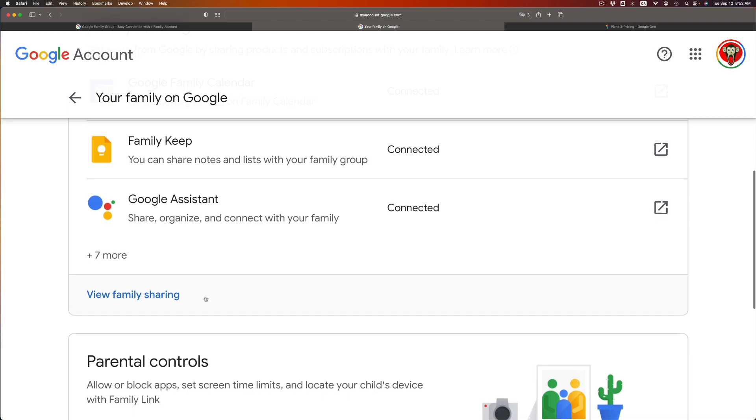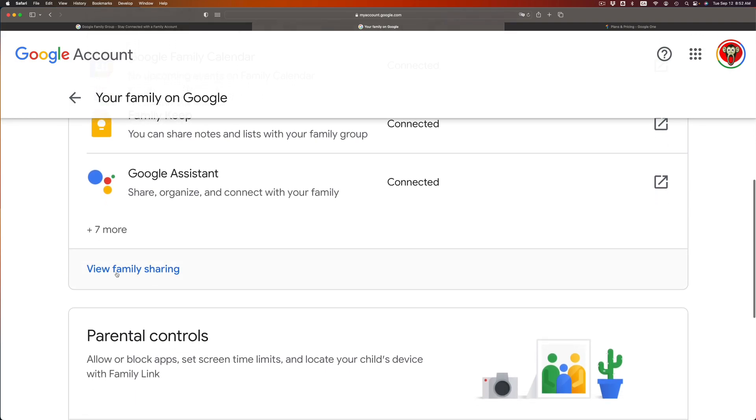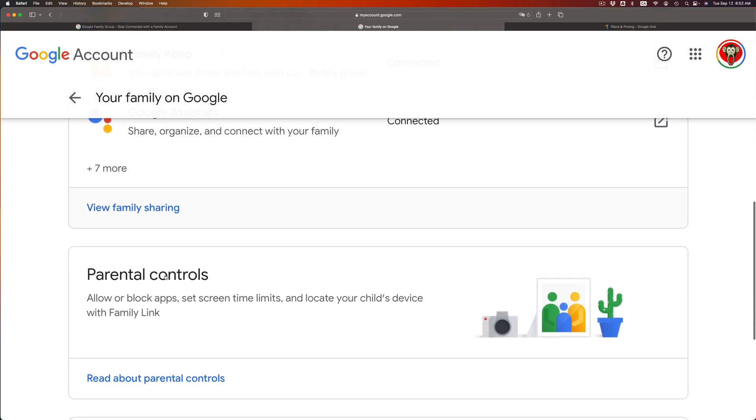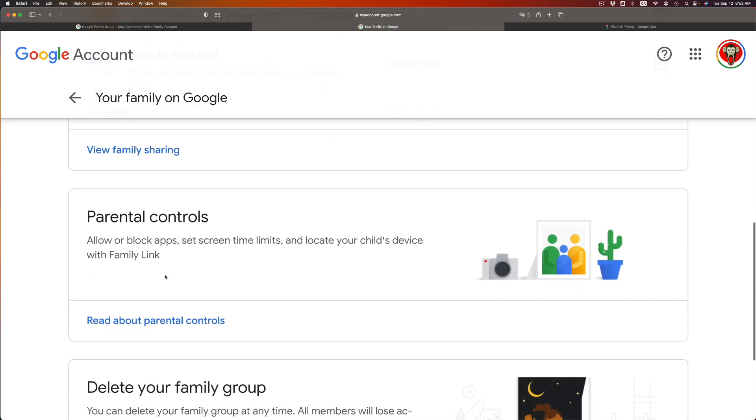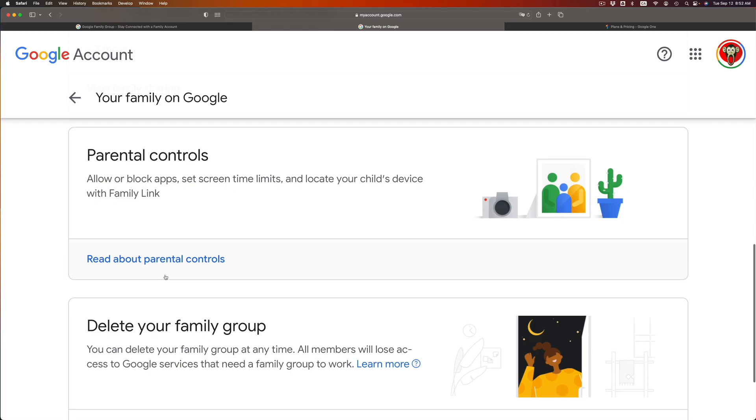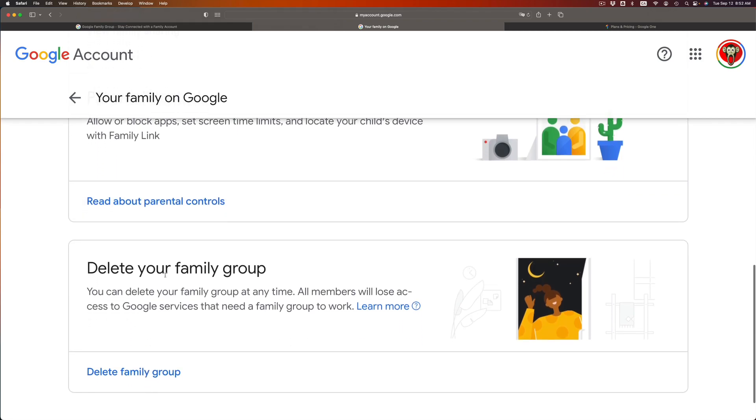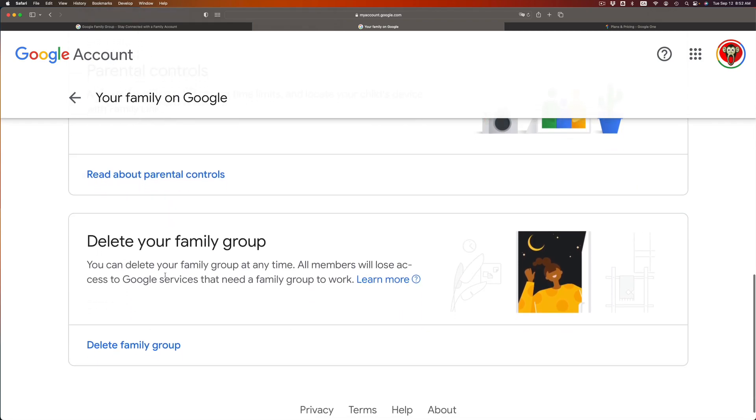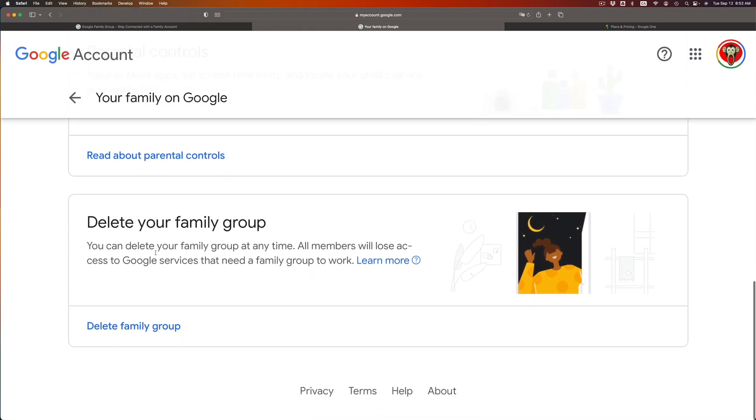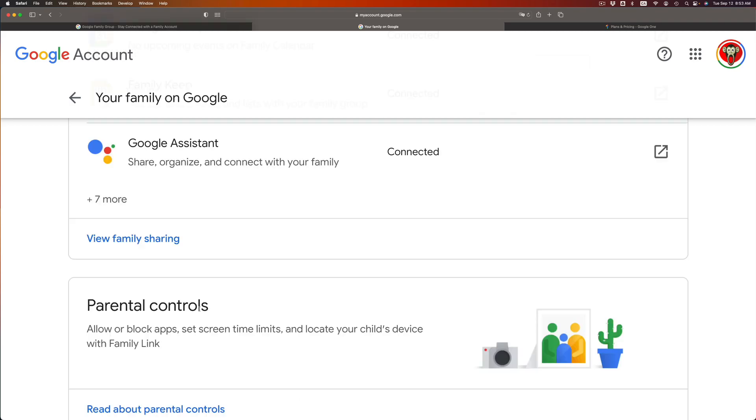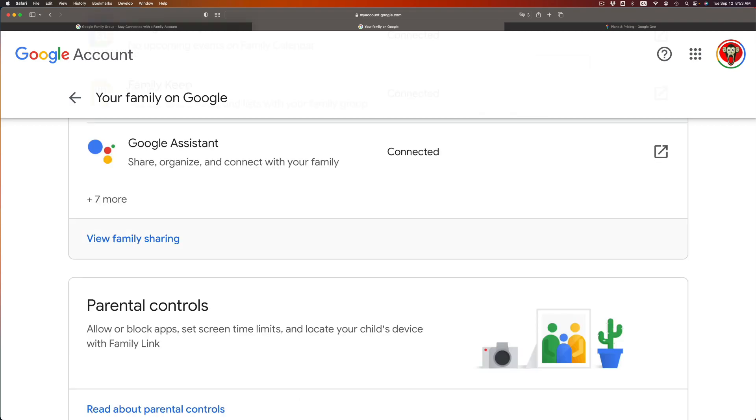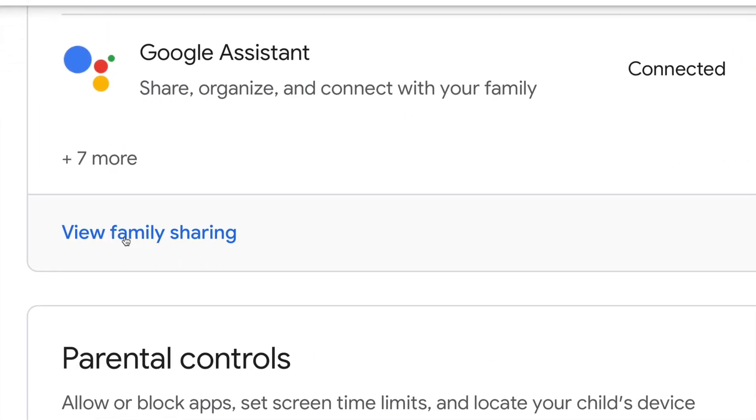And you can go on into view family sharing. If you keep going down you're gonna see parental control for those of you who need that. And if you keep scrolling down you're gonna see delete your family group, which is an option as well if you change your mind at any point. For now we're gonna click on view family sharing.